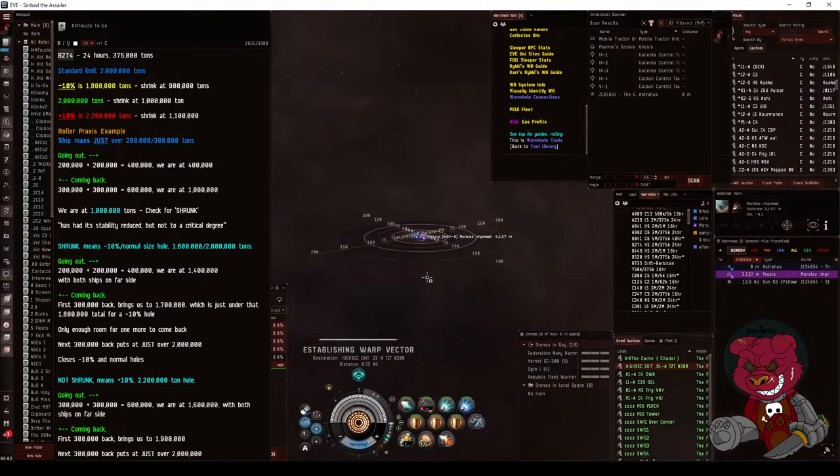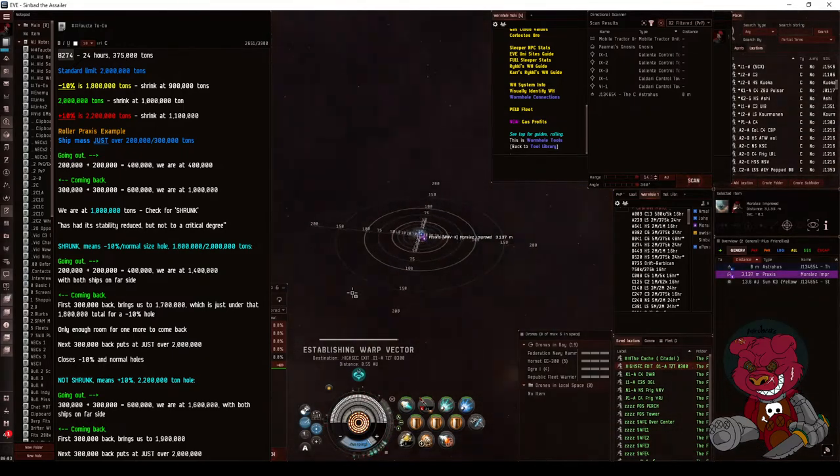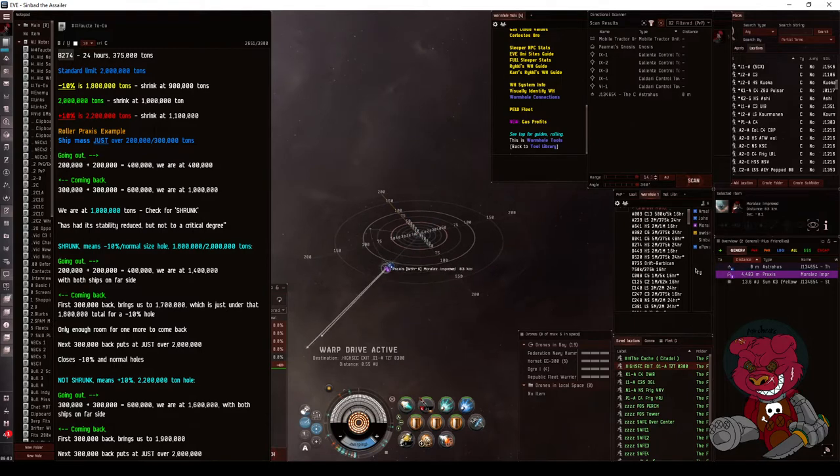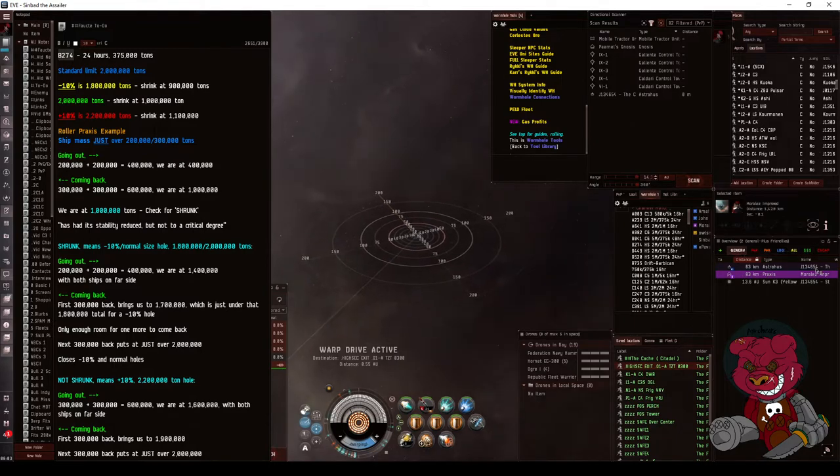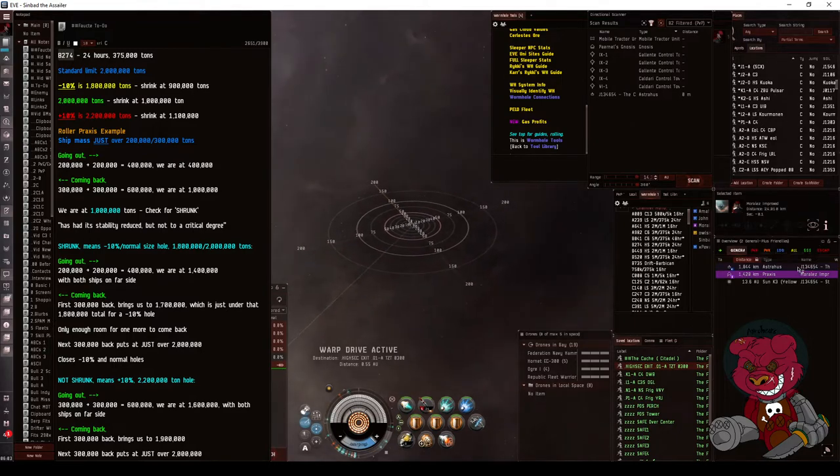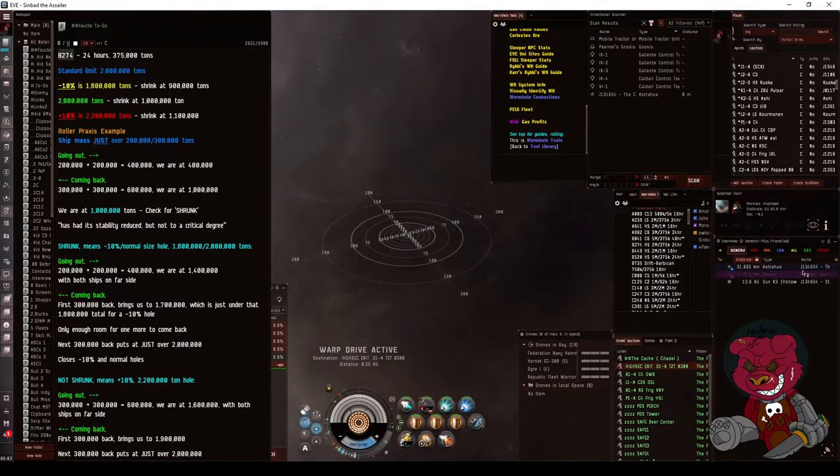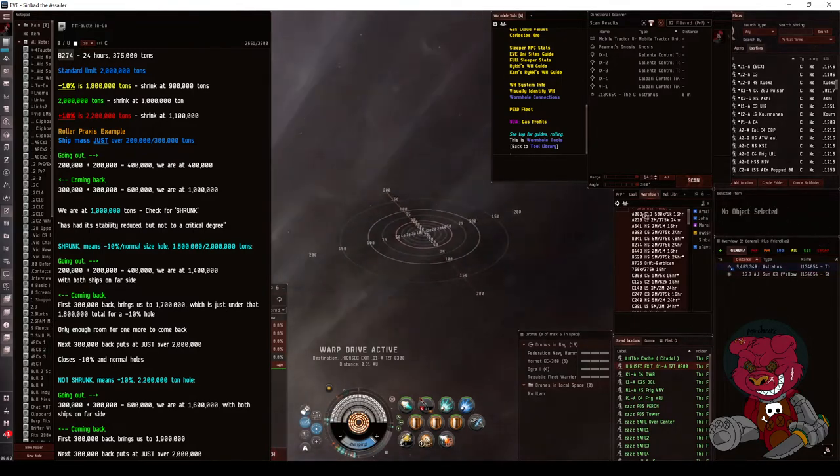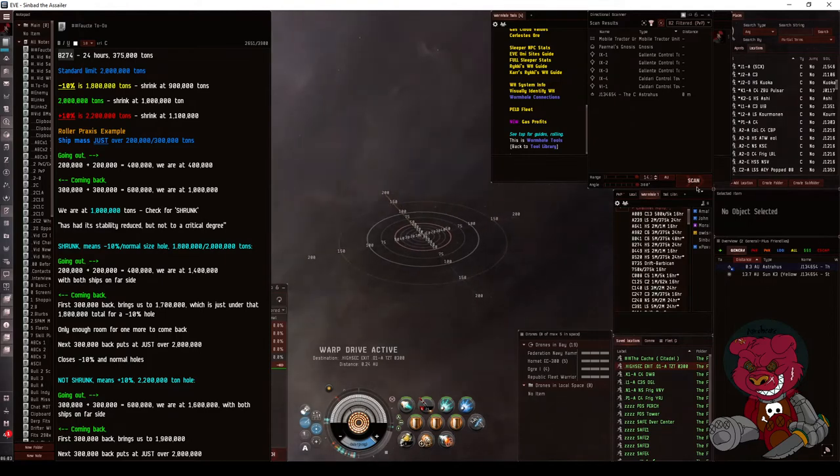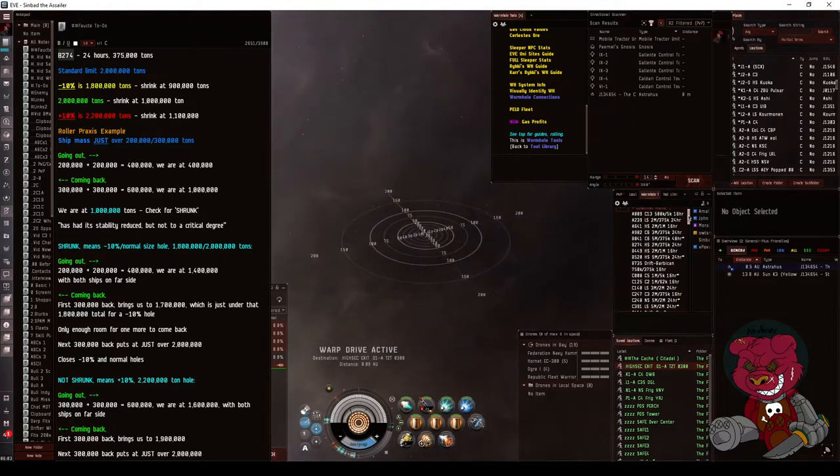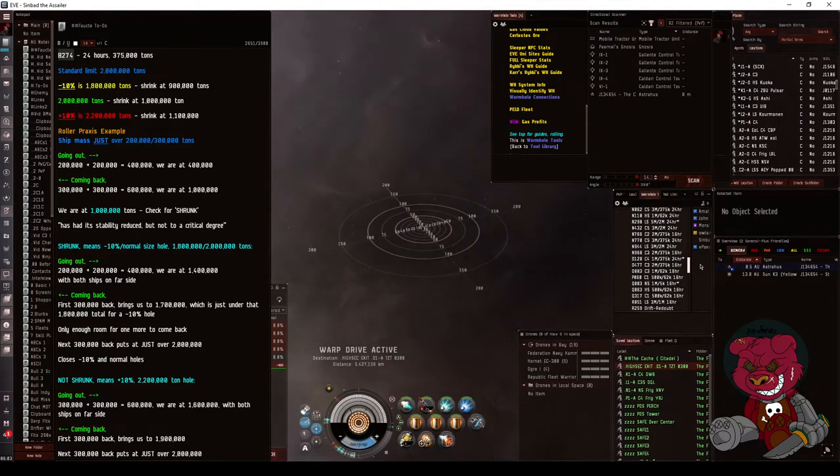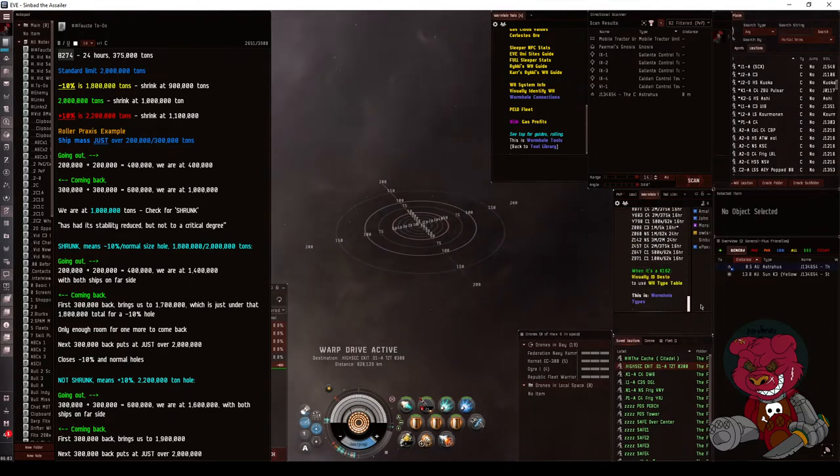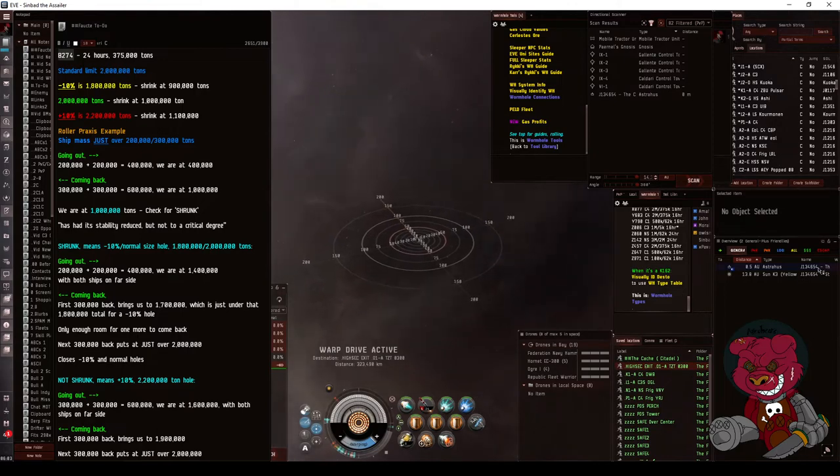When I arrive, because I am on the side that it spawns from, in my overview the wormhole will have a name B274, and that's what I would look up in this.